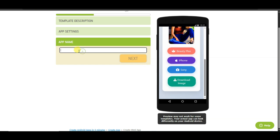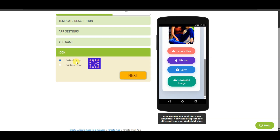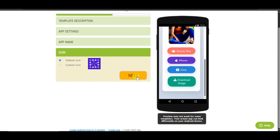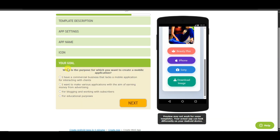Now click the Next button. Type your app name — you can type anything here. Click Next again, then select your icon. There is a default icon, but you can click here to upload your own app icon. Click Next again and select your goal — choose any of the available options.